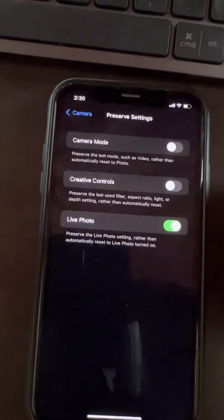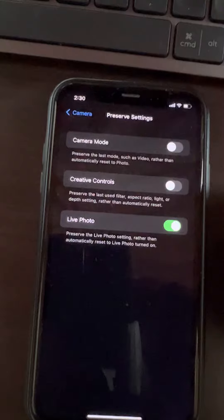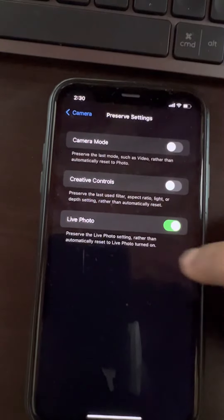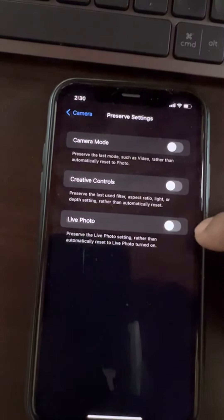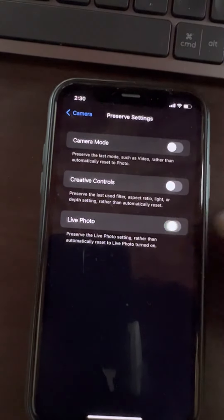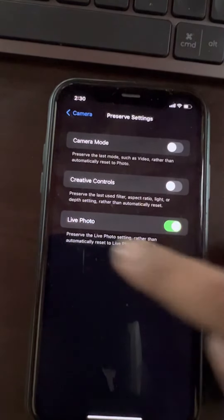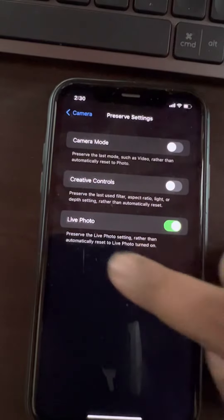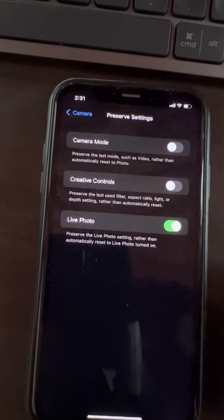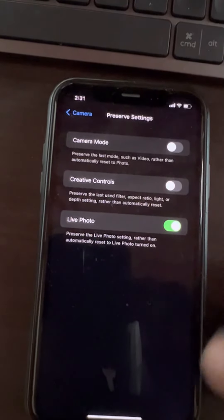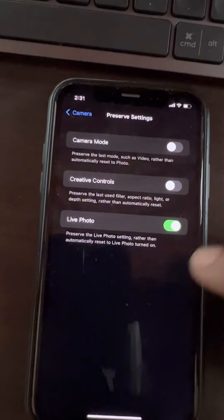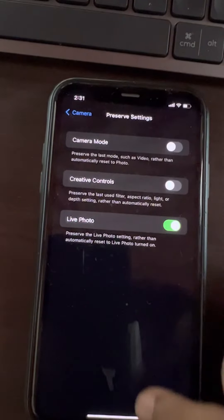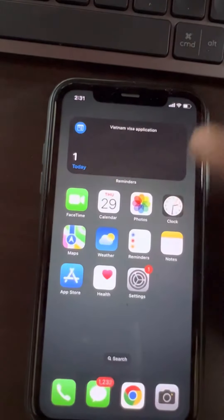Now you have to choose Preserve Settings. Just tap on Preserve Settings, and here you have to turn on Live Photos. If it is turned off, turn it on. This preserves the Live Photo settings rather than automatically resetting to Live Photo turned on.